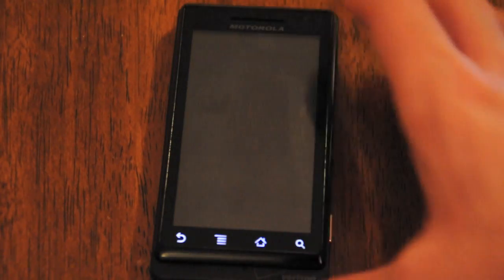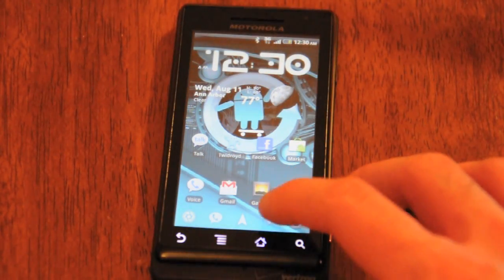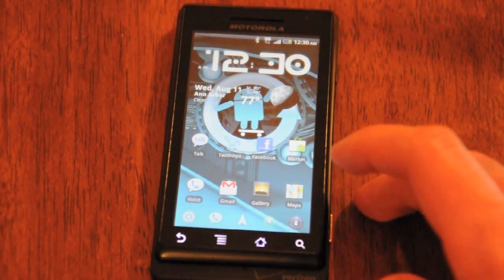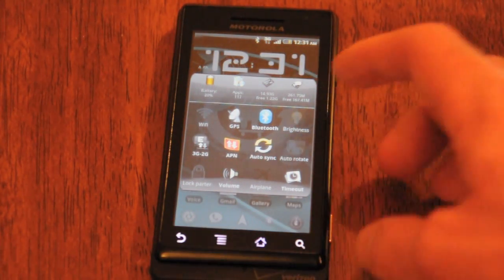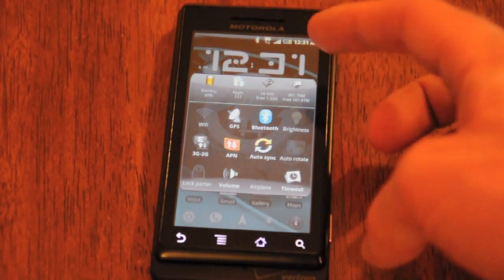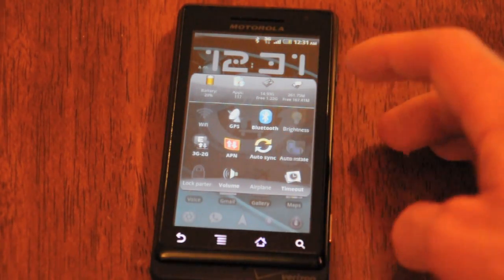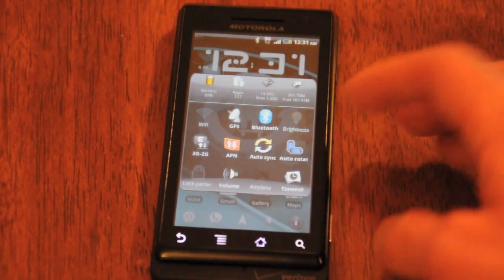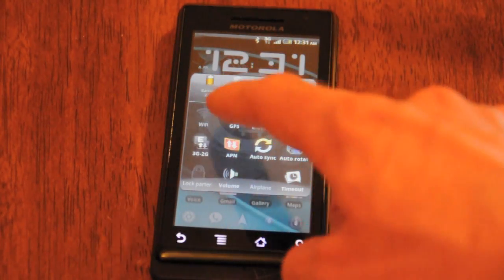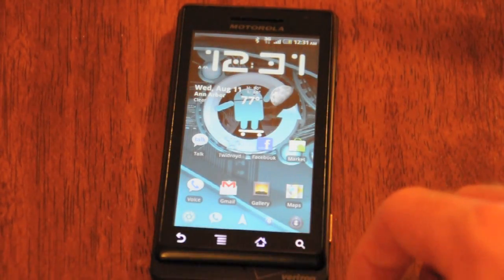Another app that I find pretty useful is called Smart Bar. It does a lot of things, but one of the cool things I really like is giving you this quick settings launcher, which is basically like a more advanced version of the power control widget. From here, not only can I turn on and off Wi-Fi, GPS, and Bluetooth, but I can also turn on and off auto-rotate of the screen, even the lock pattern. It also shows your battery, hard drive, and how many apps you have.